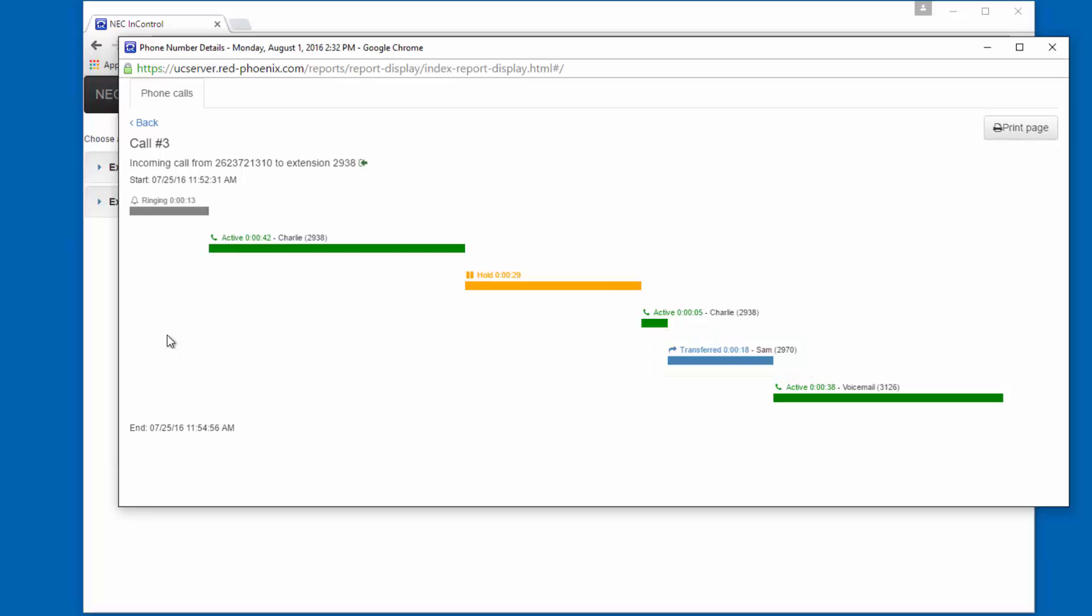The call forwarded into Sam's voicemail, where the caller was in the voicemail box for 38 seconds. Considering that Sam's voicemail greeting is only a few seconds long, we can assume the caller did leave a message in Sam's voicemail.